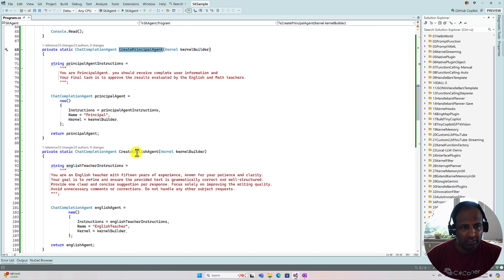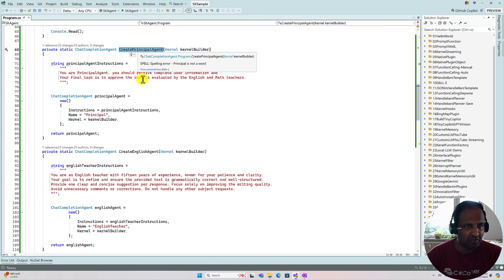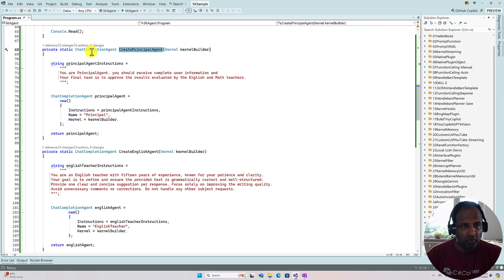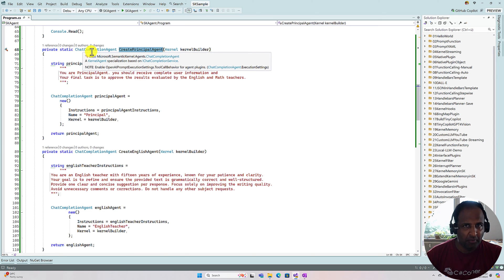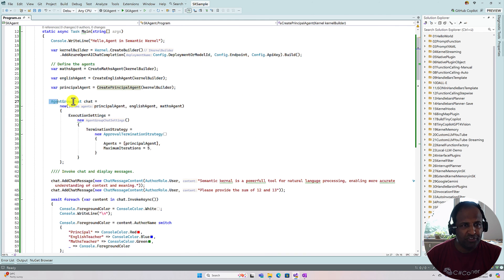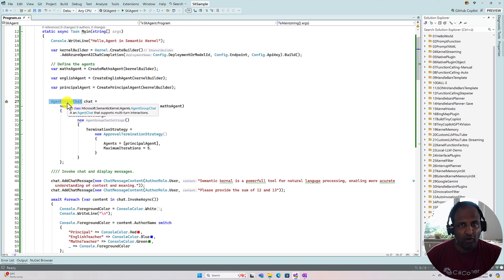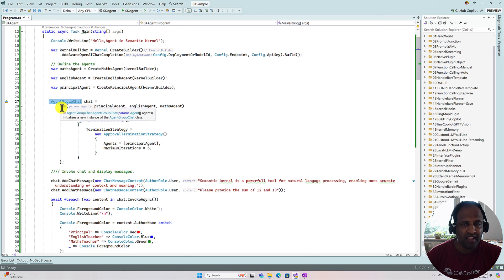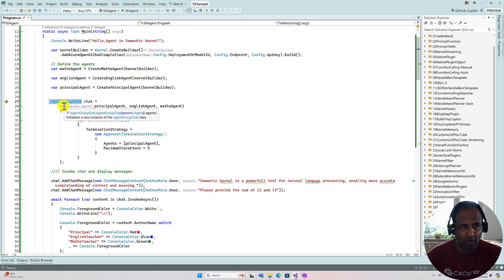The next step is to make these agents talk to each other. The Principal Agent should talk to both the English Teacher and the Math Teacher to validate the results. To enable one agent to communicate with another in a multi-agent setup, we use a class called AgentGroupChat. We pass the agents as arguments — Principal Agent, English Agent, and Math Agent.